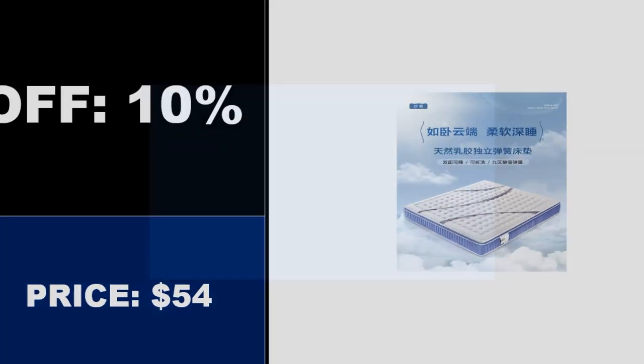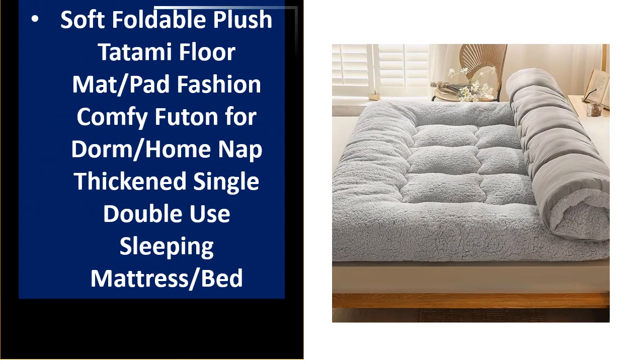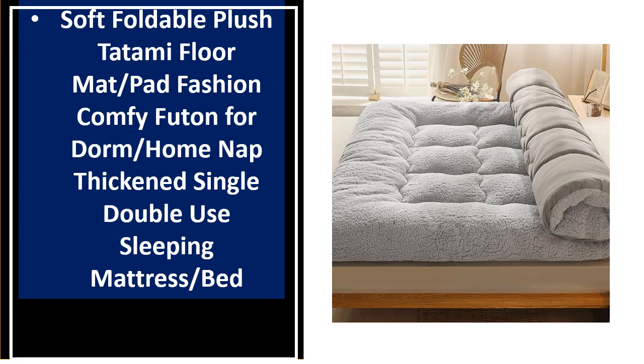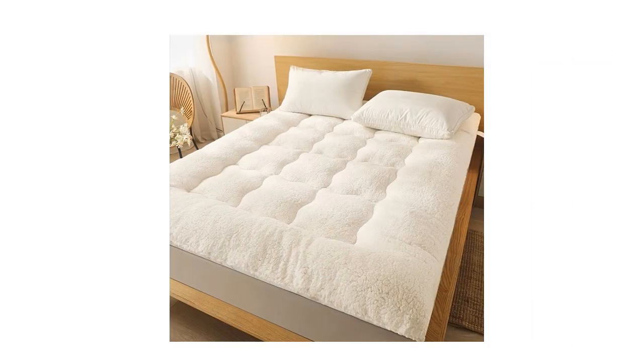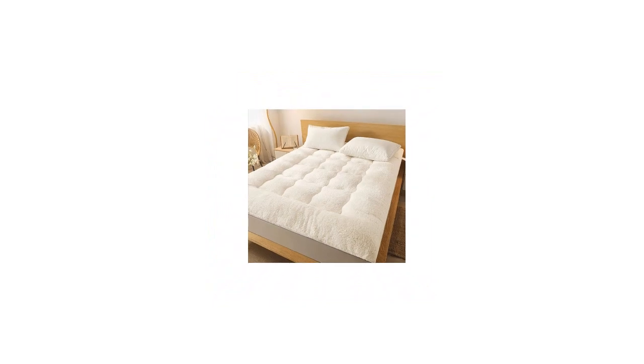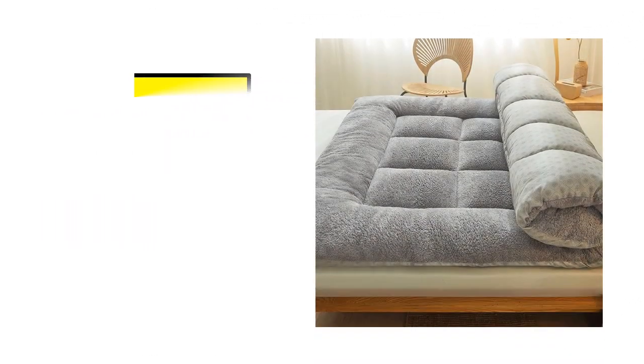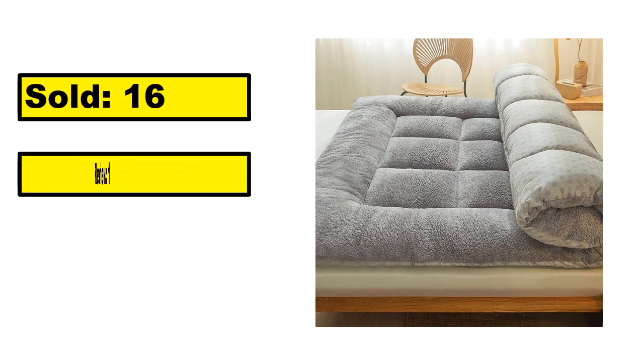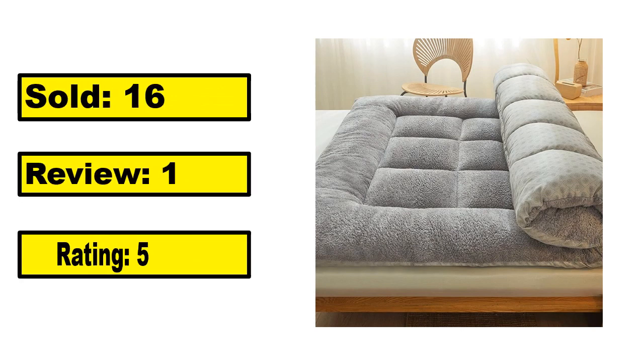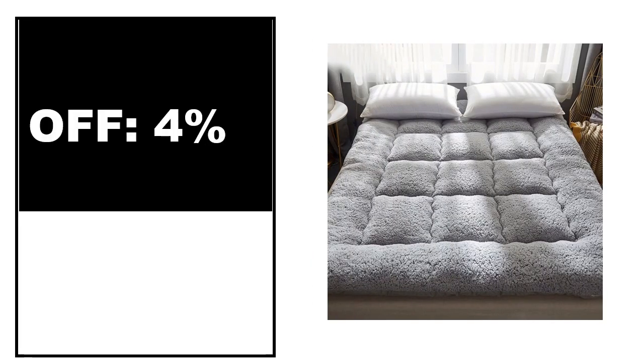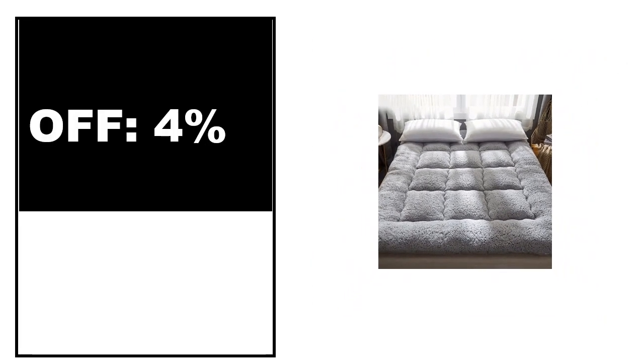At number 2. This is the top quality product in this list. Sold. Review. Rating. Percent off. Price. Price can be changed at any time.